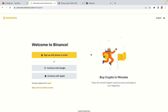You have three options to register an account on Binance: the phone and email option, Google account option, and the Apple account option. In this tutorial we are going to use the phone and email option.